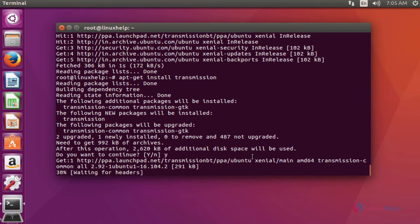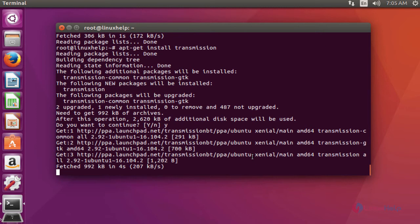Now Transmission package has started installation. It will take a few more seconds, until then you have to wait.